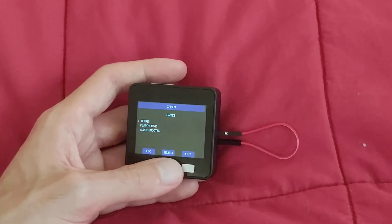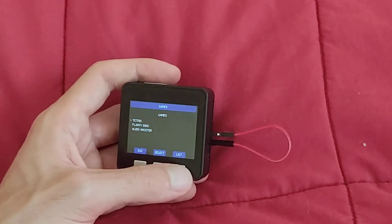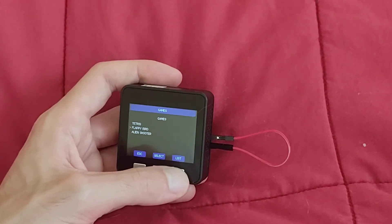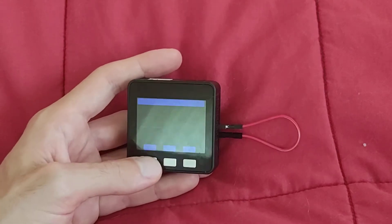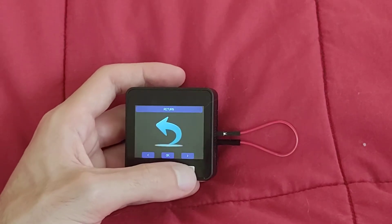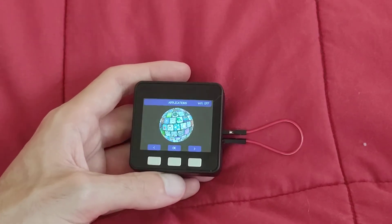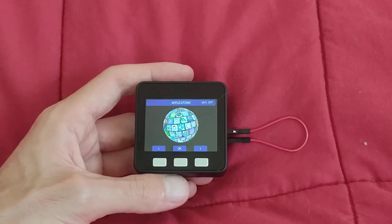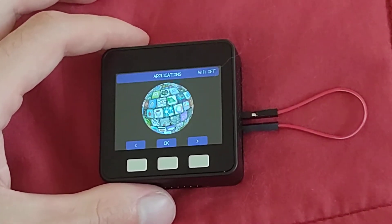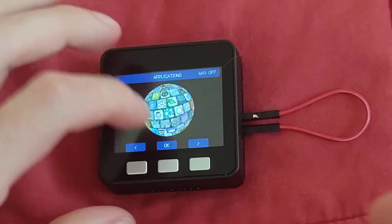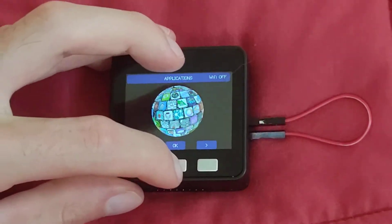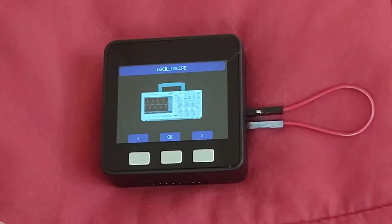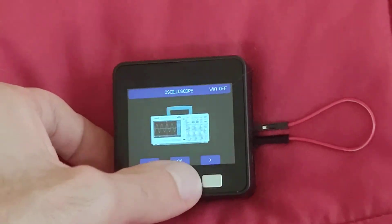Games, Tetris, Flappy Bird, Alien Shooter. I'm sure there could be more that you could install on this. Anyway, so go ahead to the oscilloscope and I'm going to zoom in a little bit. Okay, so let's turn on applications, oscilloscope.